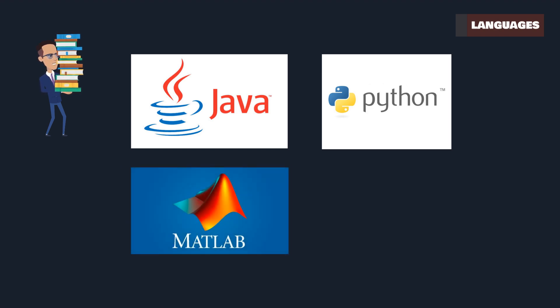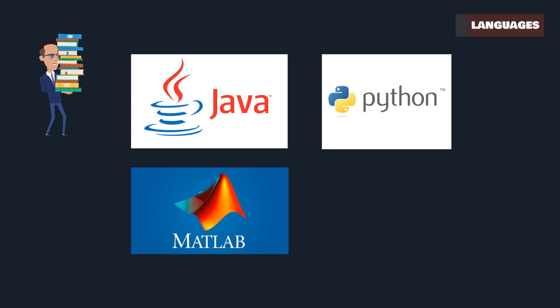MATLAB excels in high-level scientific computing. It's a go-to for academia and research, offering powerful tools for algorithm development and data visualization in AI.